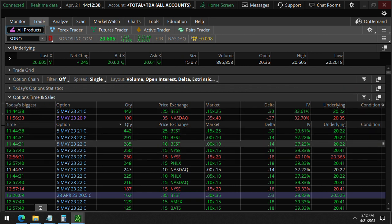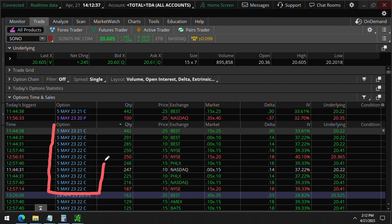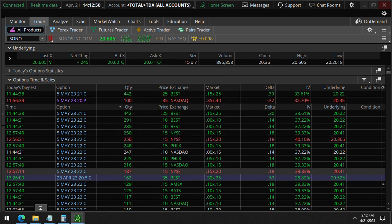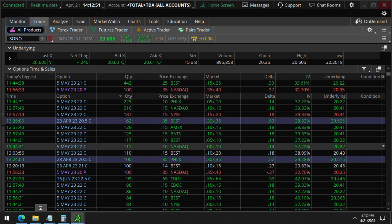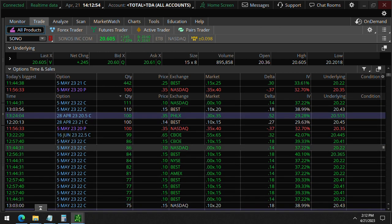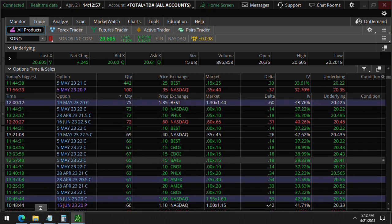You'll see here these May 5th options. This is actually before earnings, which is what's interesting. These 22 strike calls - you'll see a lot of these. There were some 21 strike calls as well. You'll see down here lots of these 22 strike calls for the May 5th expiration.